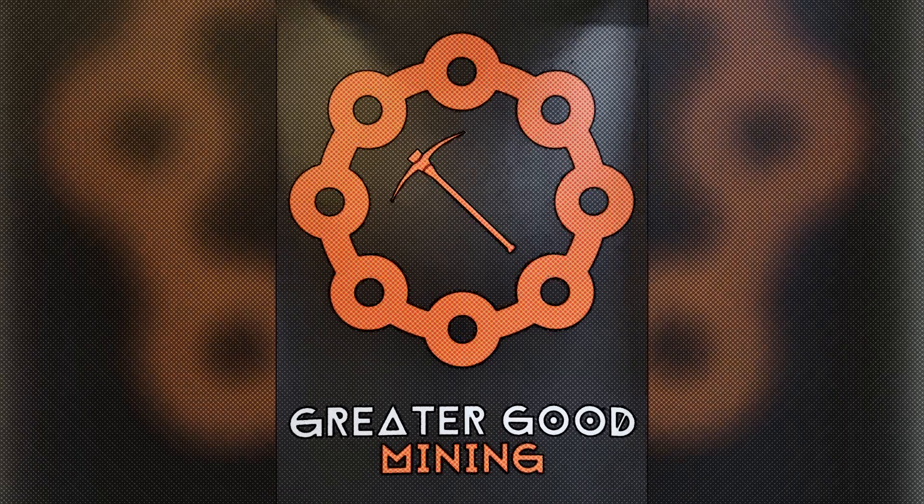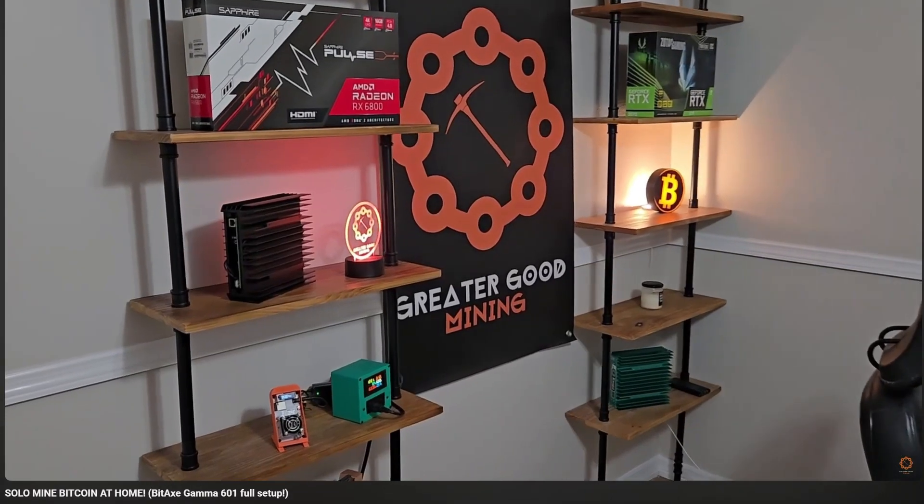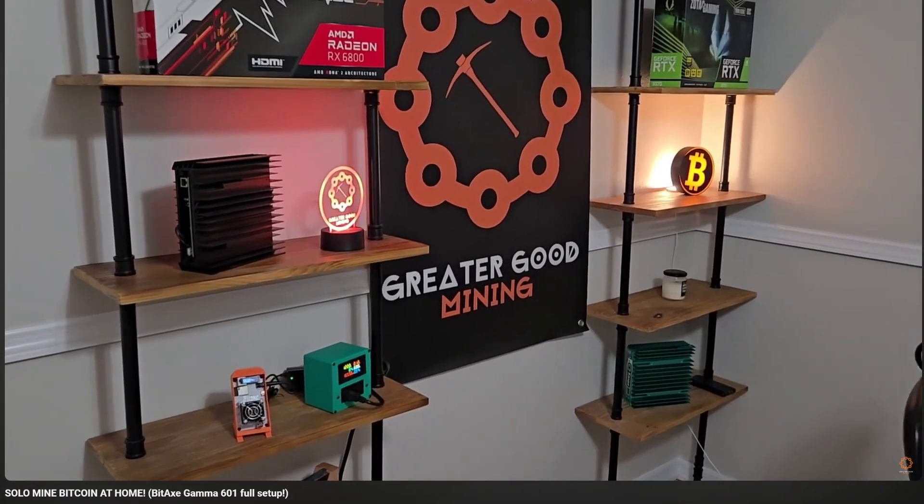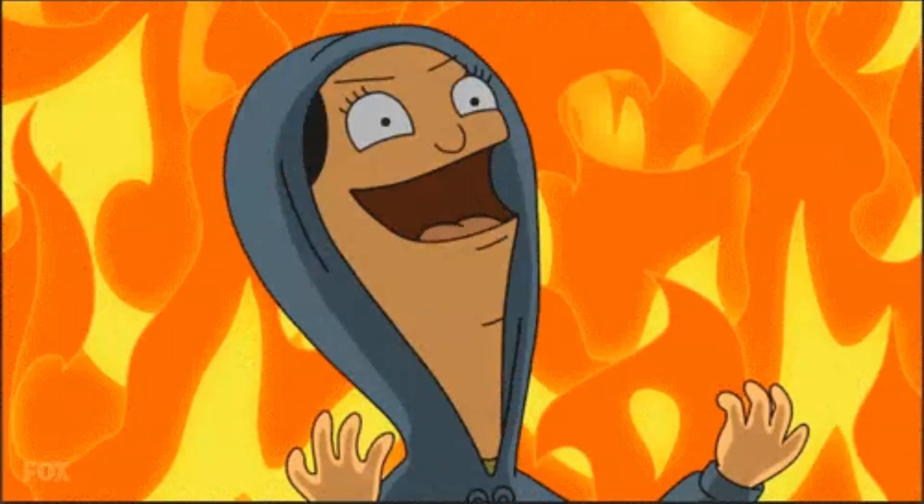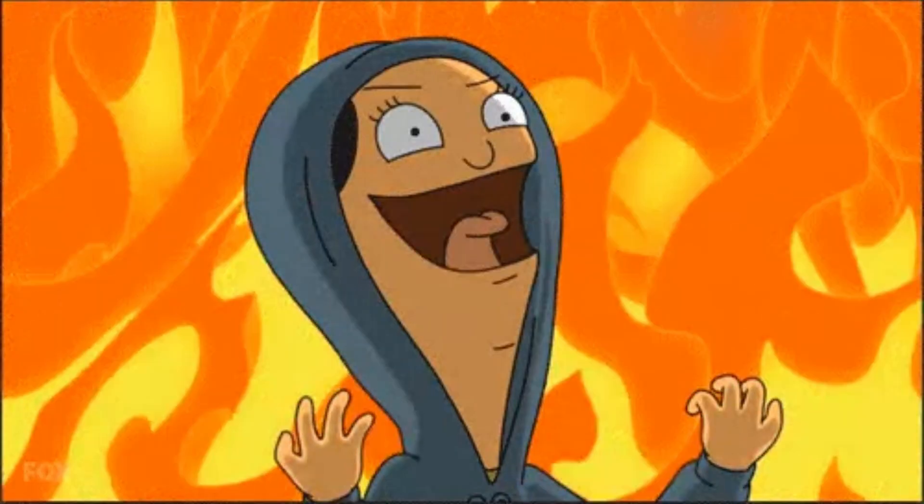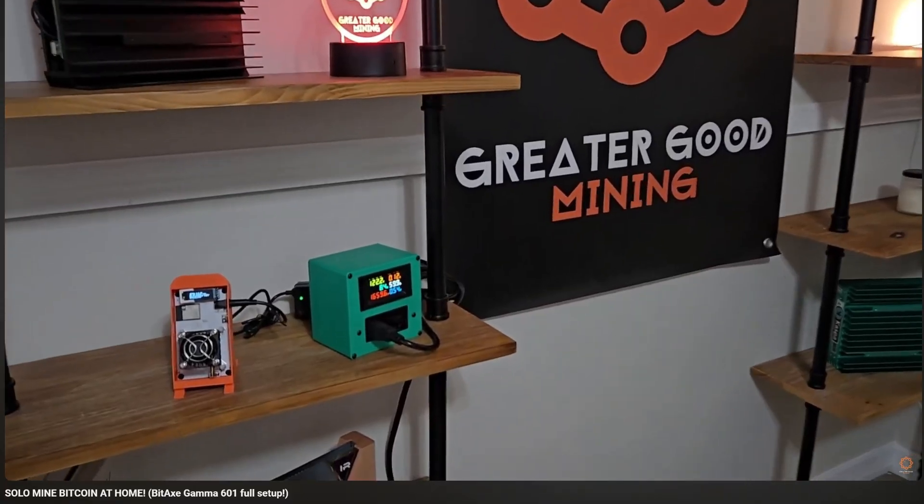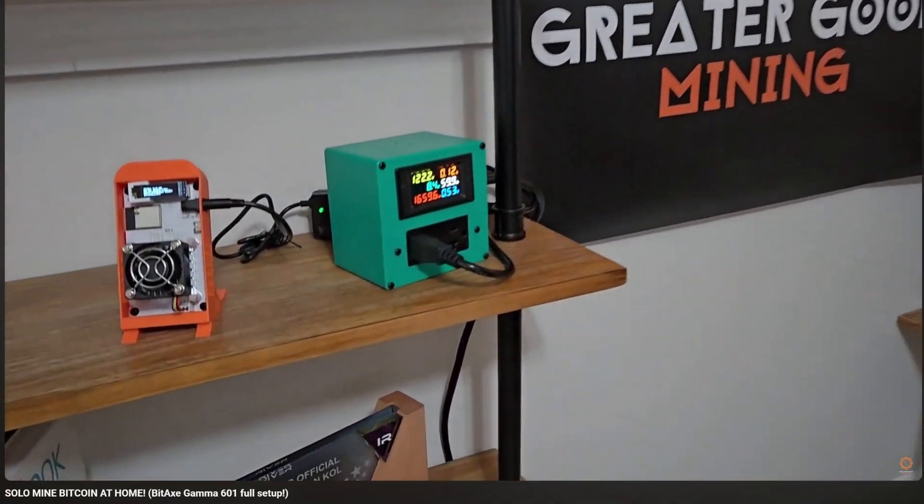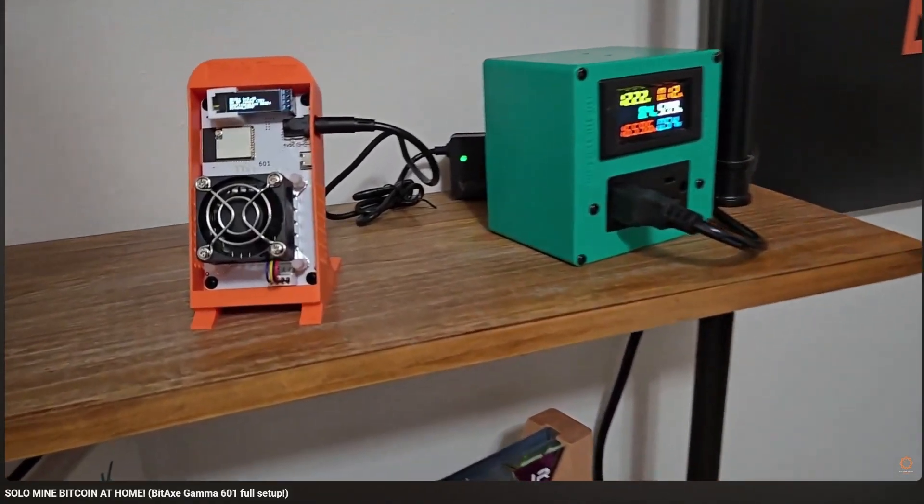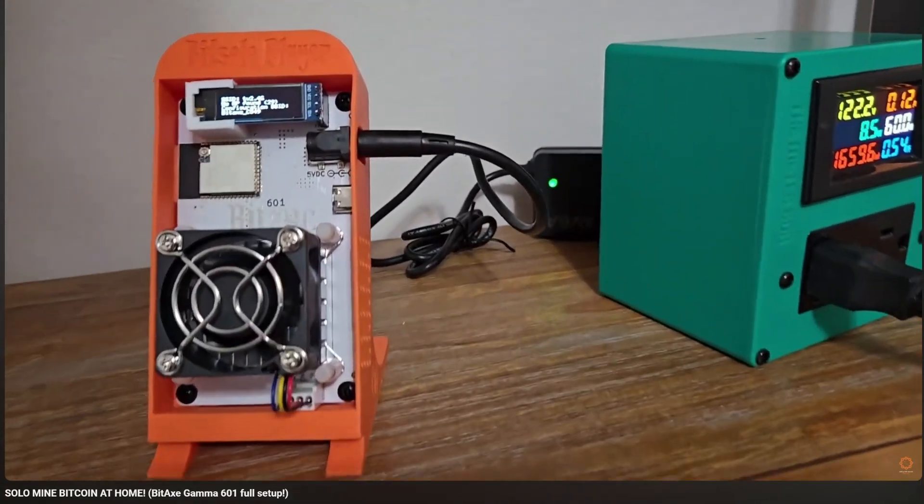Hey everybody, Greta Good Mining here. My BitAxe Gamma 601 keeps overheating and I've got a few solutions I'm going to try out today to prevent that.